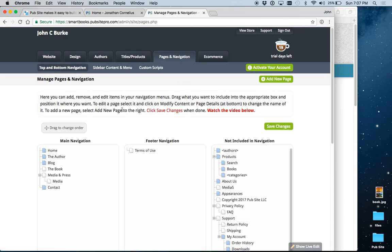So, that's it. That is your menu and navigation and pages and how to use it. I hope you found this useful. Please watch the other videos.